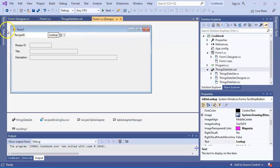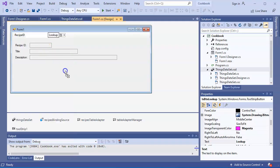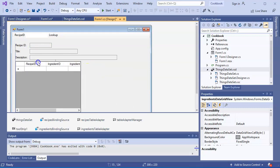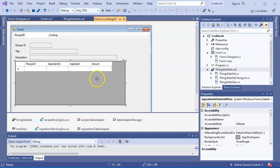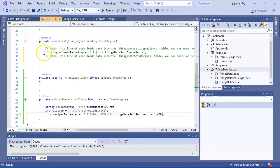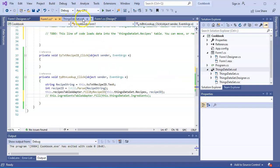I go back to the form, and from the data sources I drag over the ingredients table and place it below the recipe section. I'll shrink it a bit. You could remove columns and things like that but we just want the general idea. This automatically creates some load code when you put it in, so I want to cut that load code out and move it down below - I'll worry about it later.